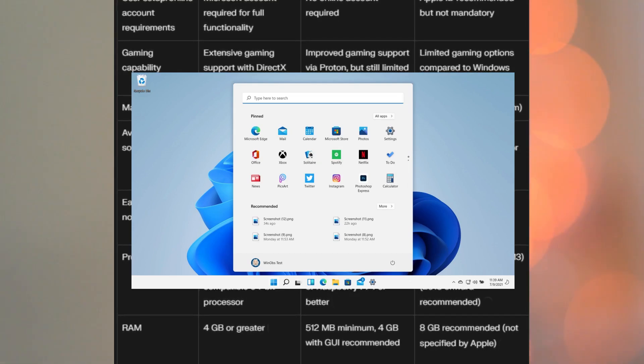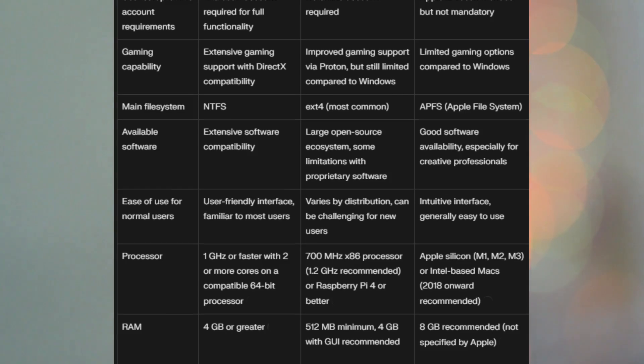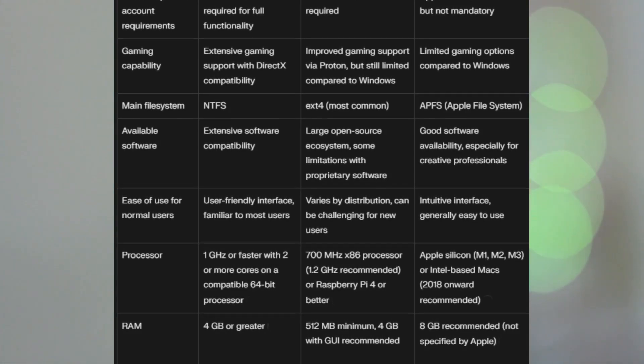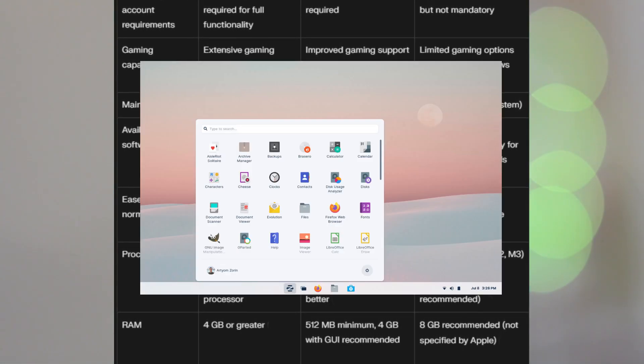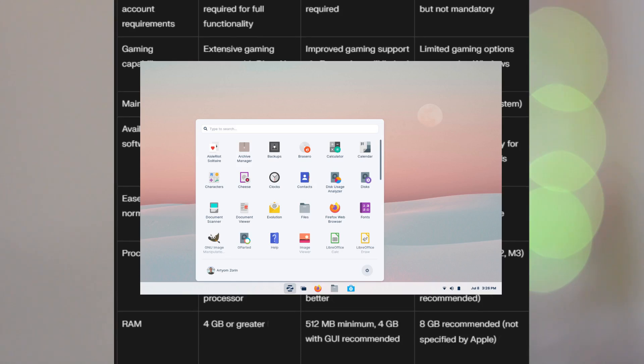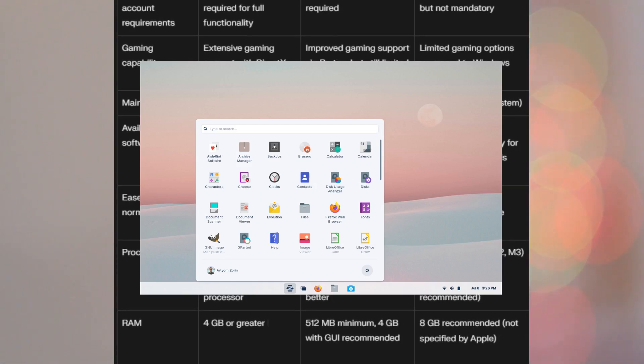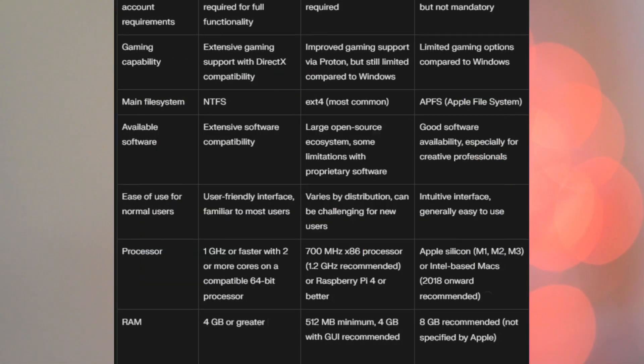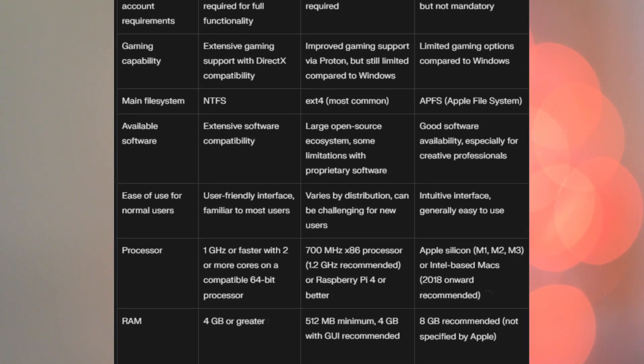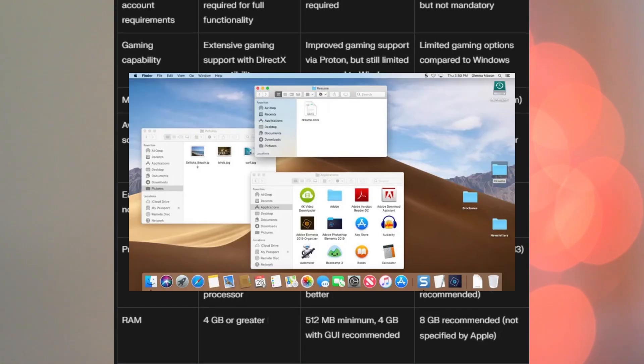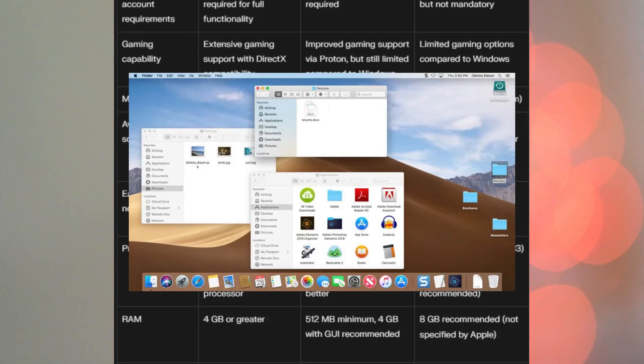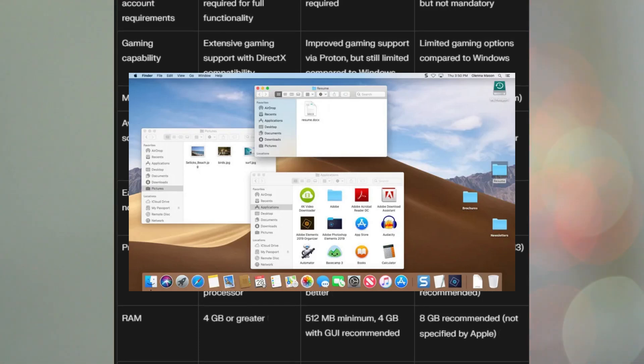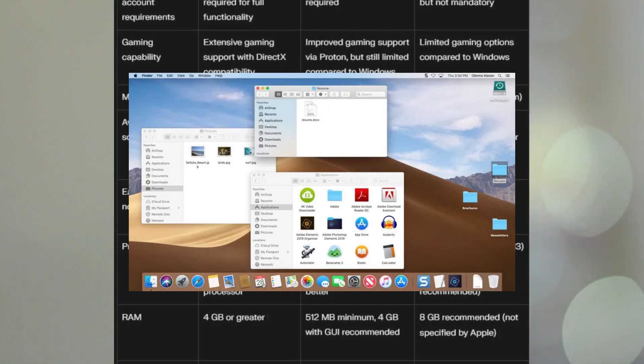Linux, it varies by distribution. It can be challenging for new users, but I mean, there are Linux distros like Zorin OS and Mint with the Cinnamon desktop that are very Windows-like in appearance and functionality. macOS is a pretty intuitive interface, generally easy to use, and it's very cohesive.